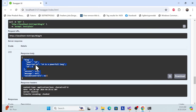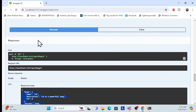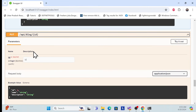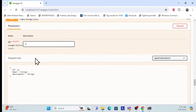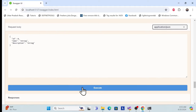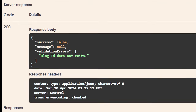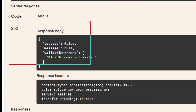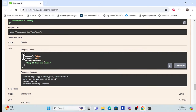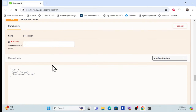We also have validation. For example, if I try to update something with an ID that doesn't exist and execute, you can see the validation is covered in the clean architecture skeleton. We use the Fluent API to cover our validations, and that also needs to be added to the skeleton.